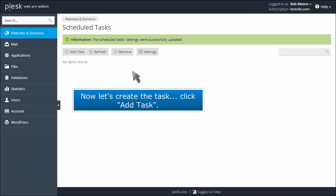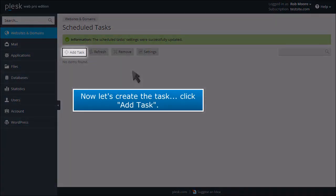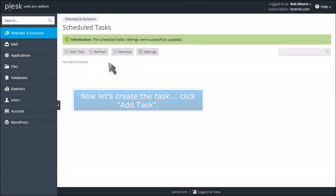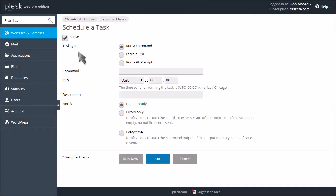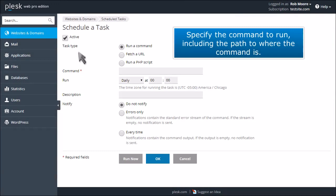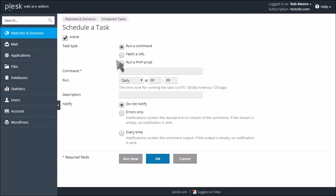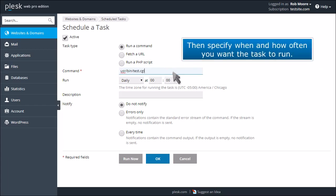Now let's create the task. Click Add Task. Specify the command to run, including the path to where the command is. Then specify when and how often you want the task to run.